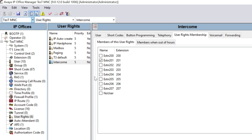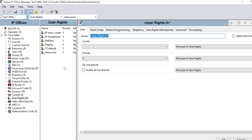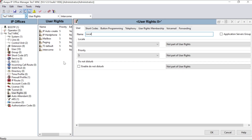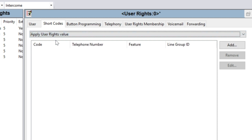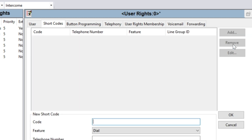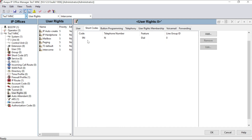Now I want to make a group where no calls can go outside from the system followed by 9, but local calls are allowed — no national and no ISD international. To create another group, click New, and I am giving the name 'Local'. After that, click on Shortcodes. Make sure 'Apply User Right Value' is selected, then click the Add button. The code will be 9N and the feature will be Dial, with telephone number N. Click OK.